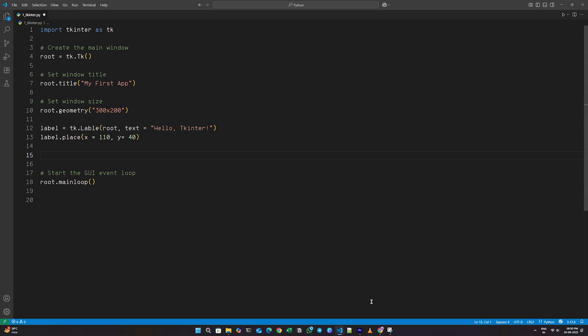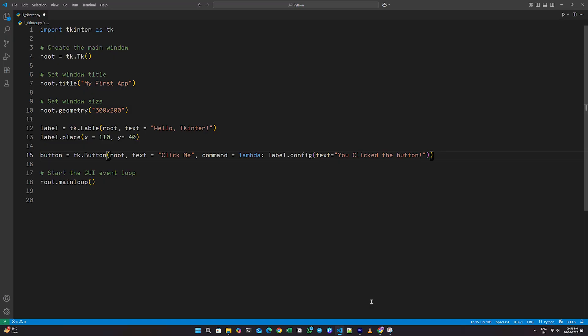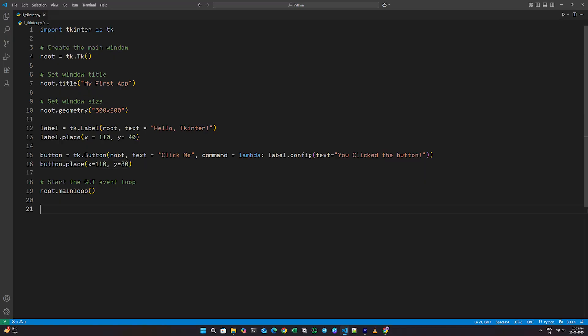Now, to add a button, I'll write button equals tk dot button in brackets, root comma text equals click me. We'll also set a command using a lambda function. So I'll add command equals lambda colon label dot config with brackets, text equals you click the button. And finally, to place the button, I'll write button dot place in brackets, X equals 110, Y equals 80.